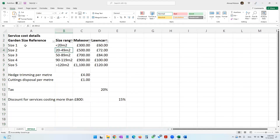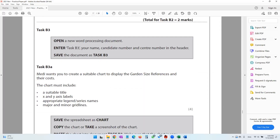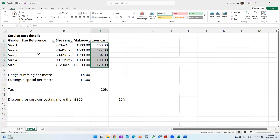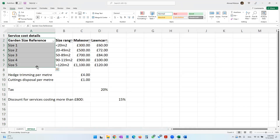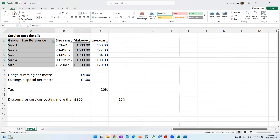They want us to show the garden size references and the costs — for makeover, how much it costs for size one, two, three, and so on, and also for lawn care. We haven't been told specifically what chart to create, so we'll select the data: the garden size reference, then using the Control key to select non-continuous columns — the makeover values and the lawn care values.